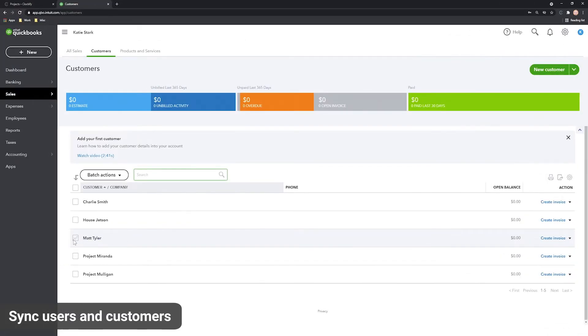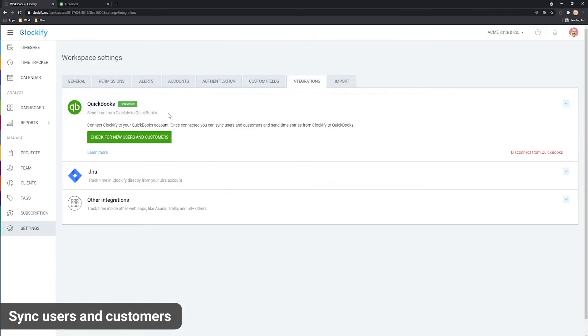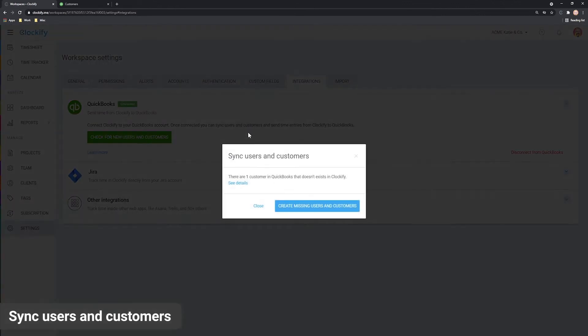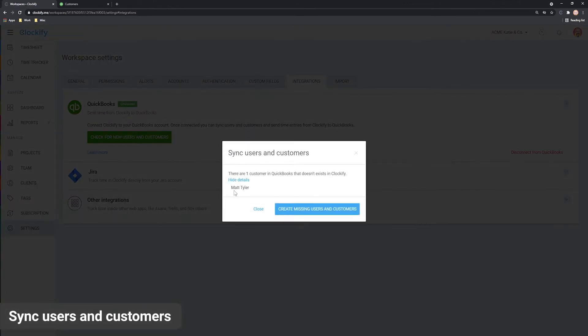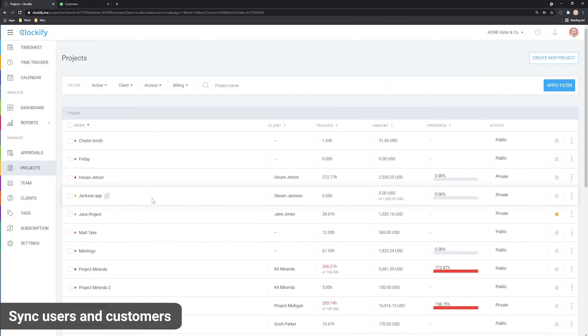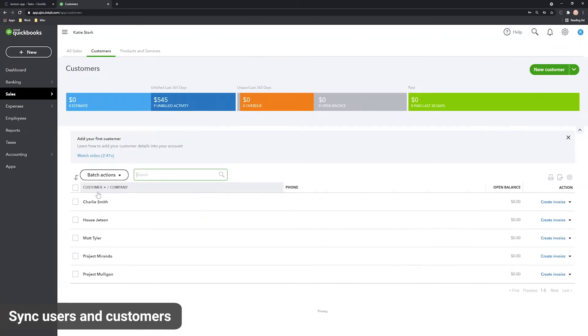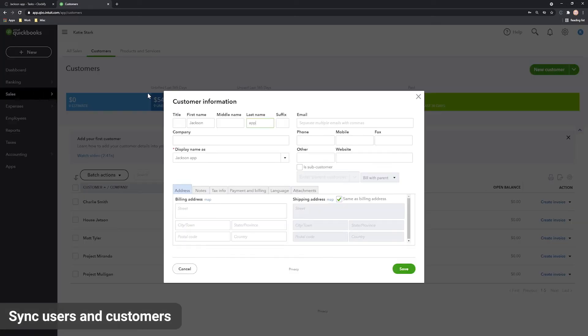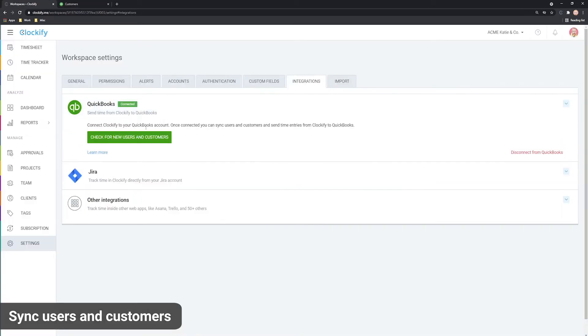If there's a project or customer in QuickBooks that doesn't exist in Clockify, Clockify will pull and create them automatically. But if you have a project in Clockify that does not exist in QuickBooks, either as a project or a customer, you will need to create them manually in QuickBooks using the same name as in Clockify, and then run the sync again.